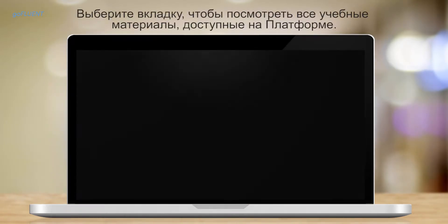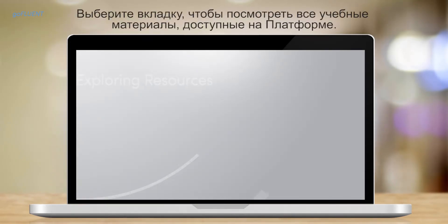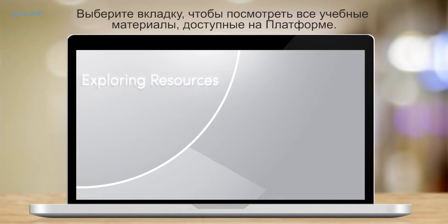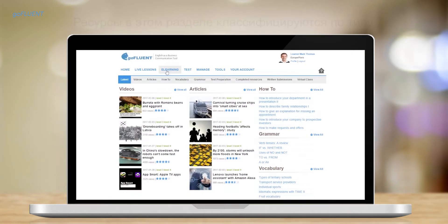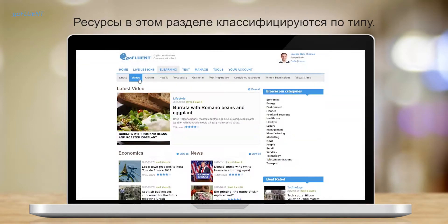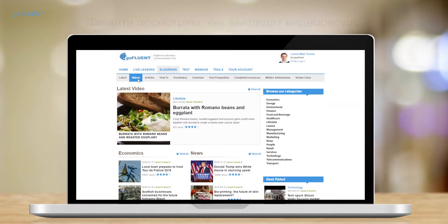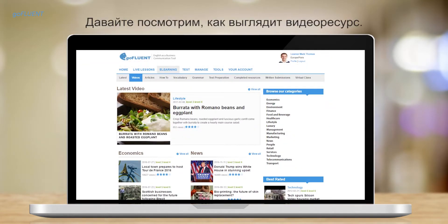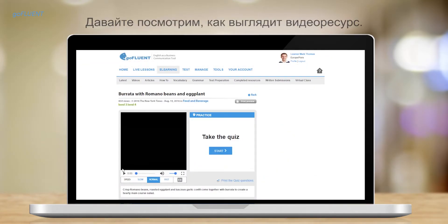Click on the eLearning tab to explore all the resources available in the portal. The resources in this section are categorized by type. Let's see what a video resource looks like.